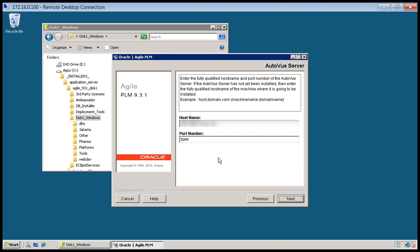So we're going to set up AutoView later. So we're going to have that communicate again on its default port. Sticking with default port numbers for things makes it a lot easier to support. So we'll go ahead and click next.